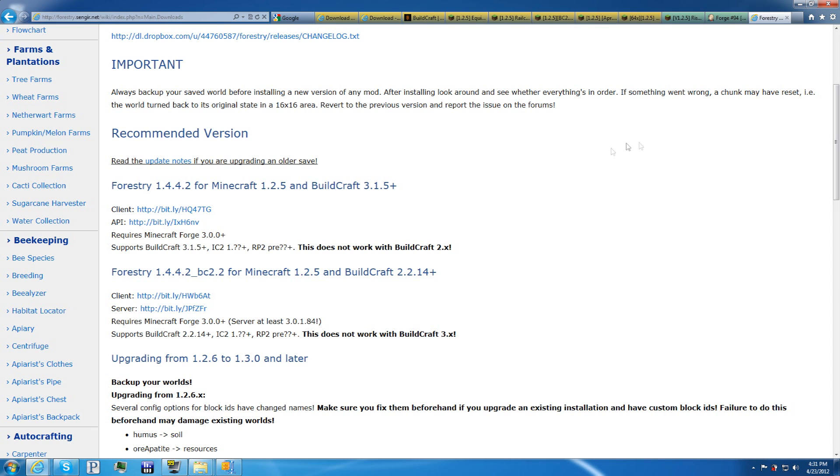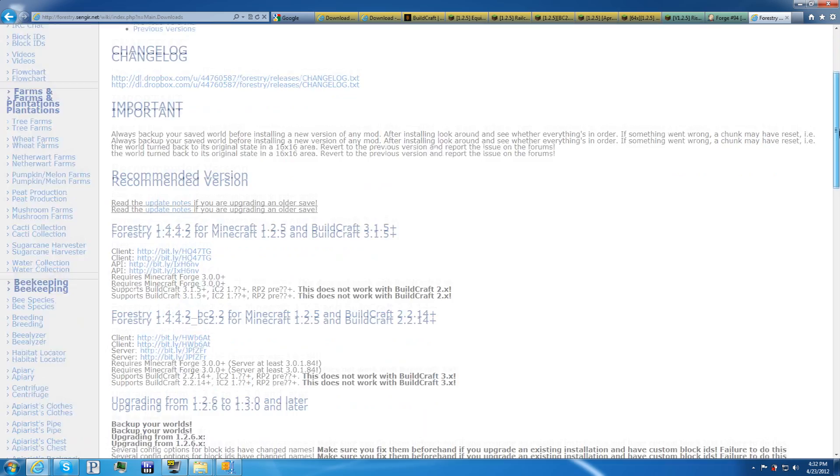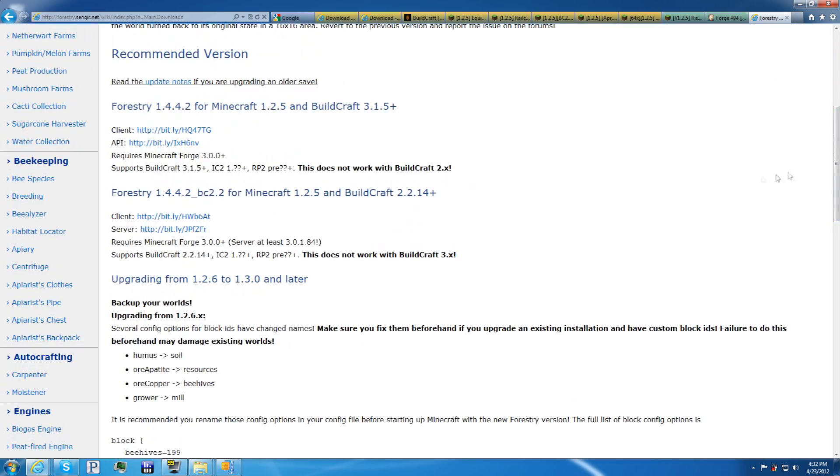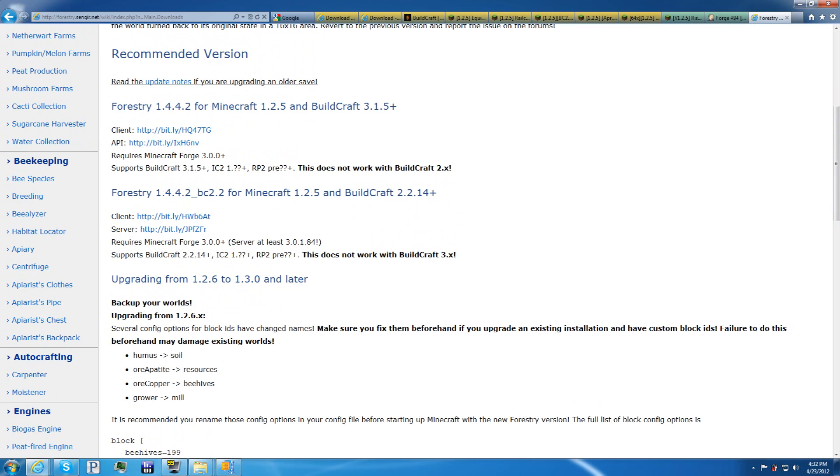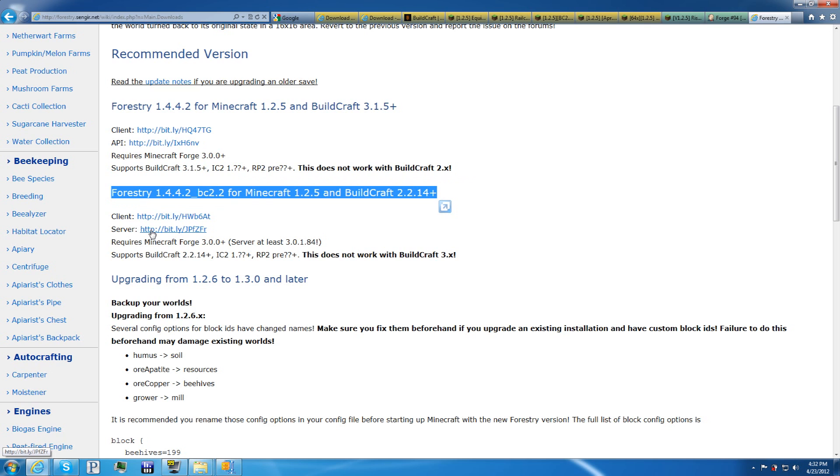So just popping back in because I forgot one mod. It's called Forestry. It's a pretty big mod. I'll post a link for this exact page. What you want to do is scroll down and make sure you find the one that says Forestry for Minecraft 1.2.5 and Buildcraft 2.2.14. Or this one will not work. This one will corrupt your world, or I don't know if it will corrupt it, but it just won't work. I haven't tried it. But you want to get the client and the server for this one.